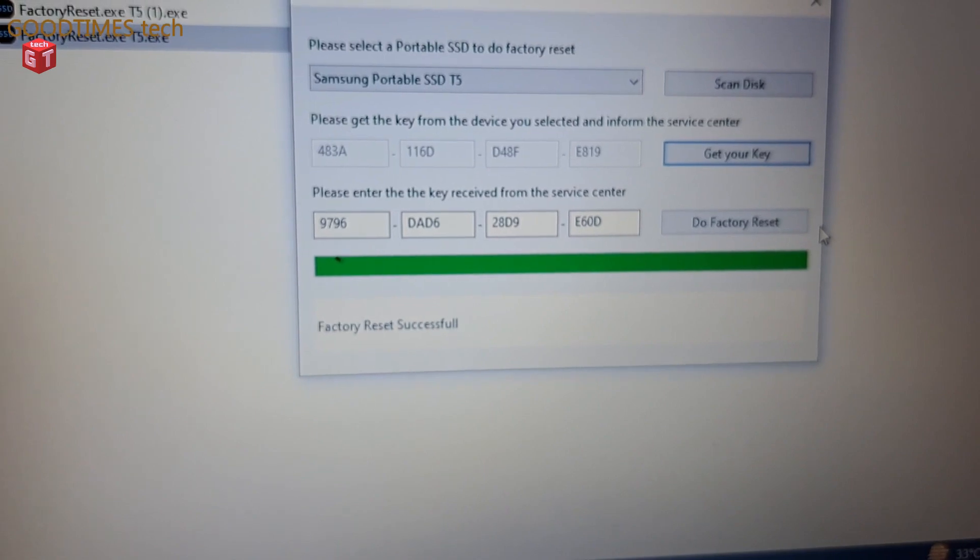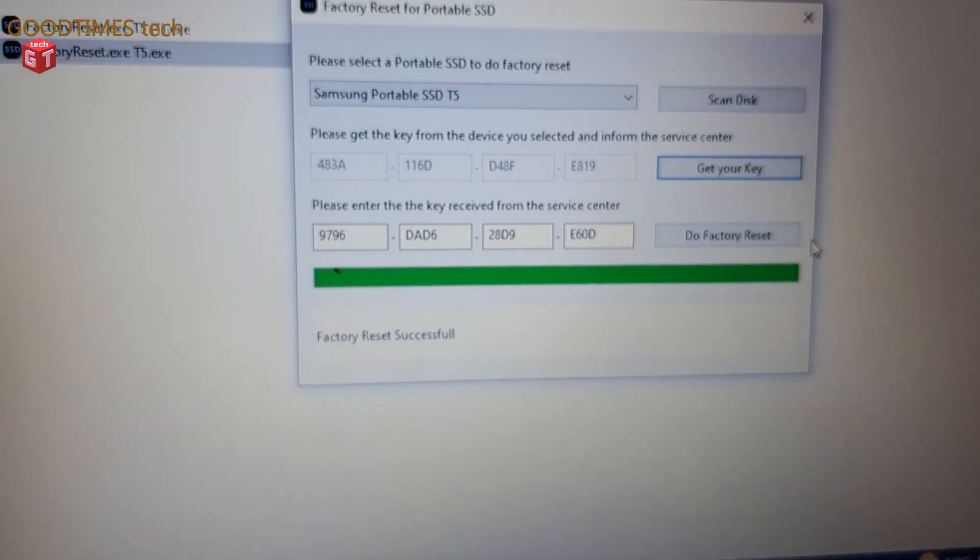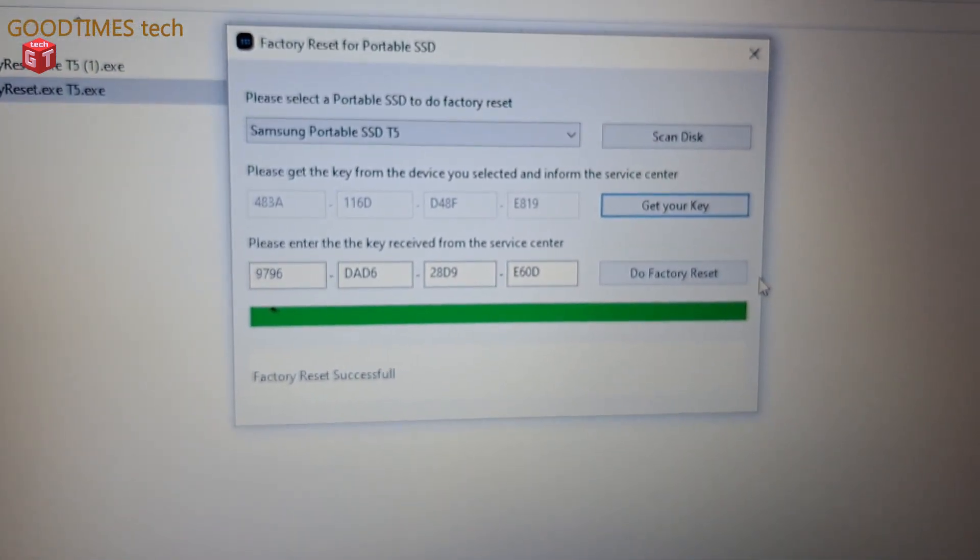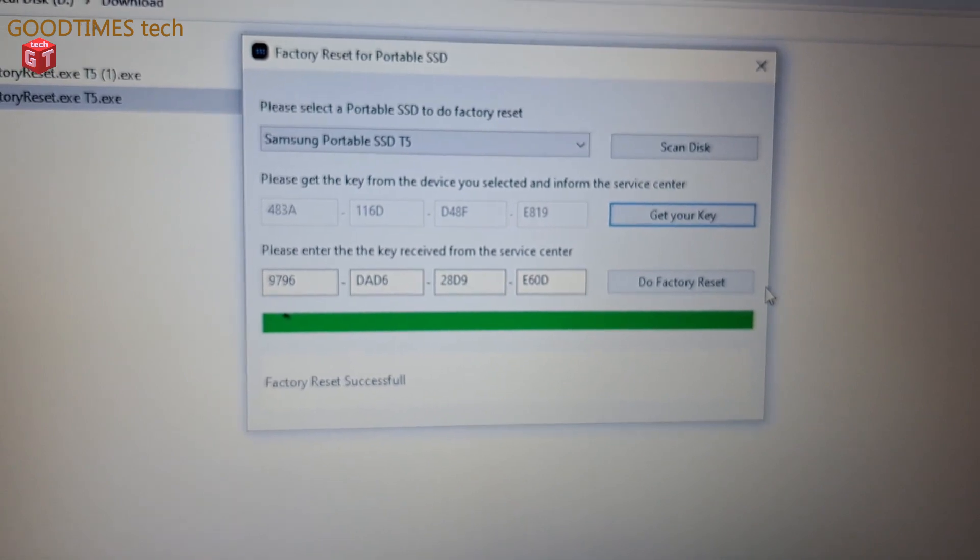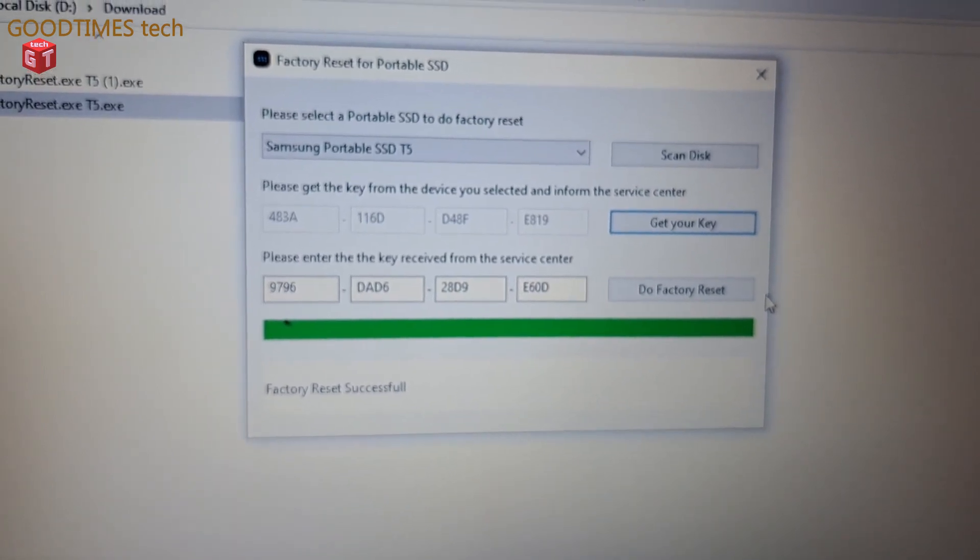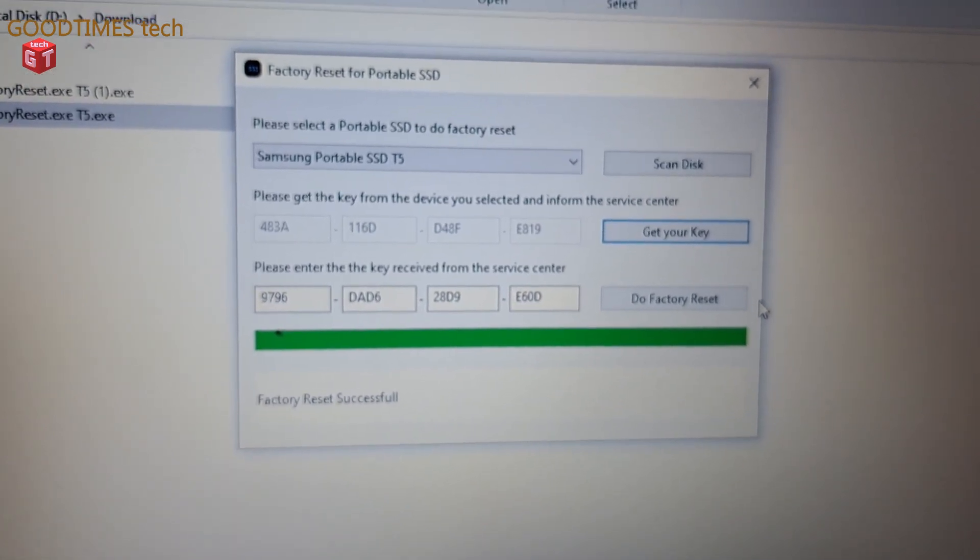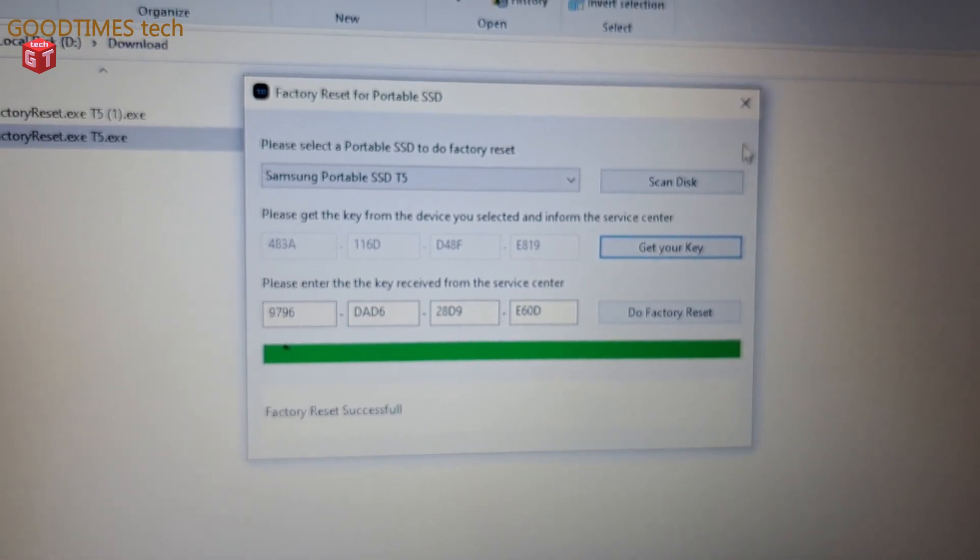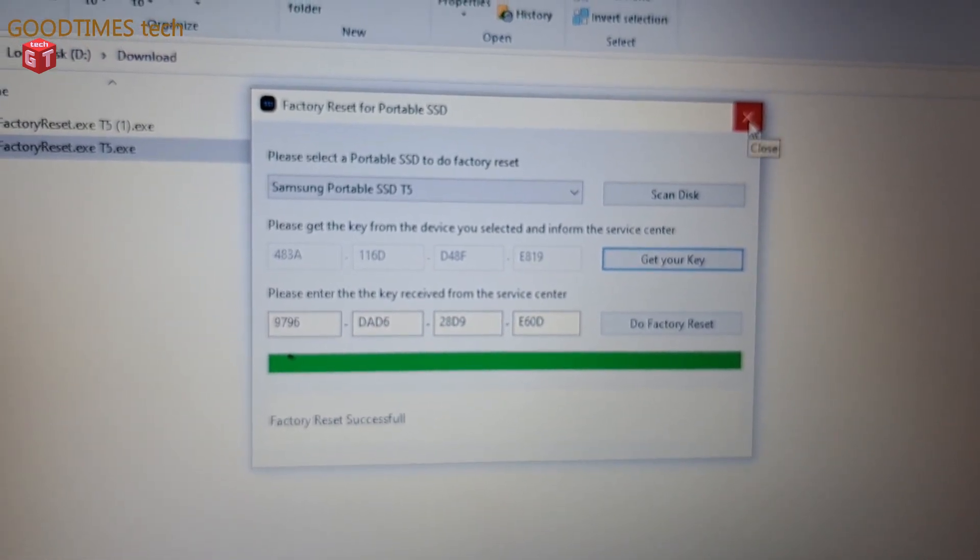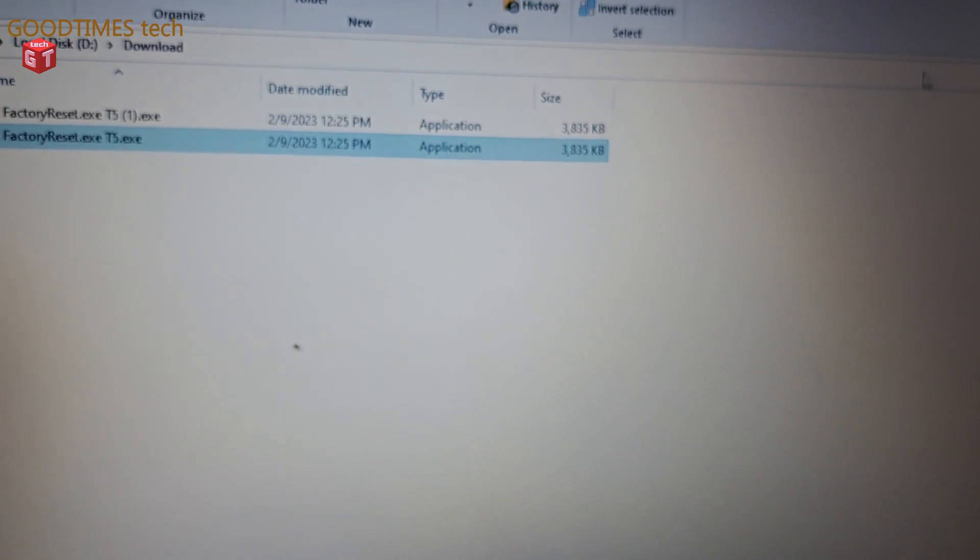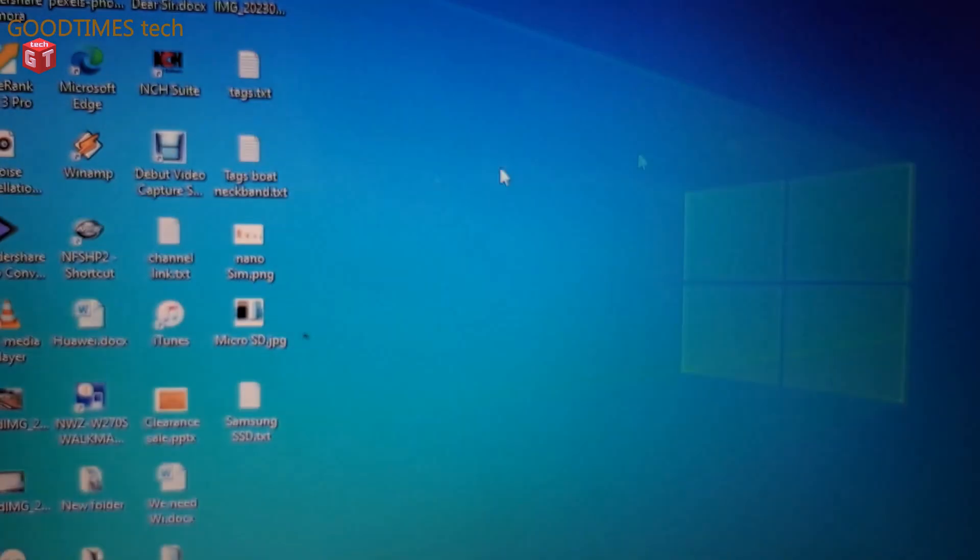Factory reset is successful, but the only sad part about this is all the data on your SSD will be lost. So let's check it now.